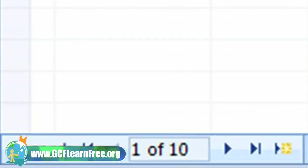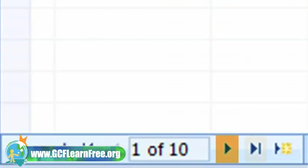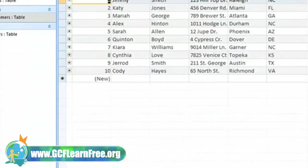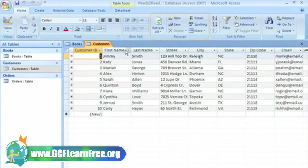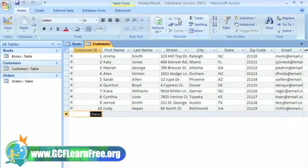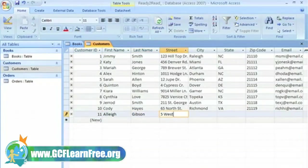This is the record navigation. I can choose to go back to the first, previous, next, or last record, or create a new record from here. I can also create a new record from the home tab by clicking on new in the records group. Now all I have to do is enter my data.